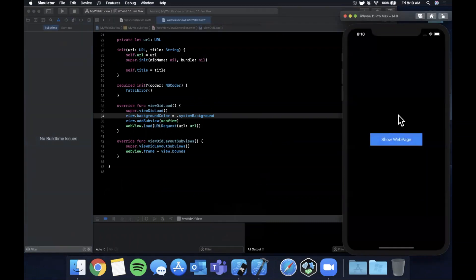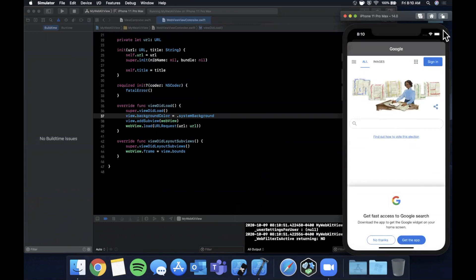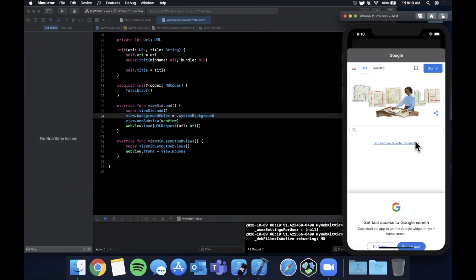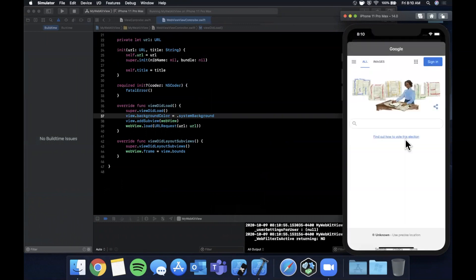Go ahead and set a background color to system background and hit command-R once more. Let me put this in dark mode so we can see it better. You'll see it's so fast you couldn't even see the background. I think you can see it for like a split second there.